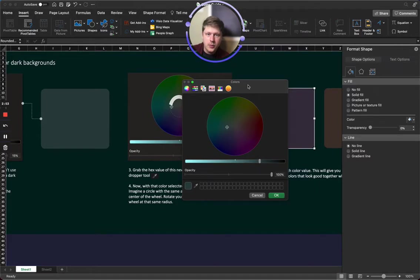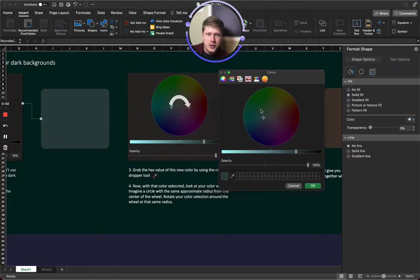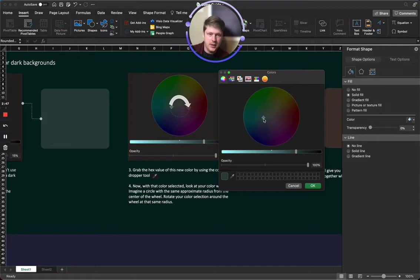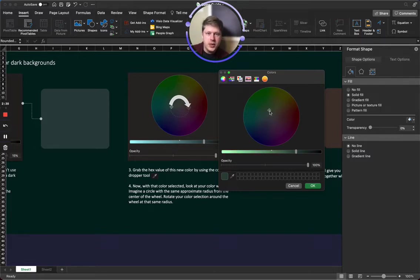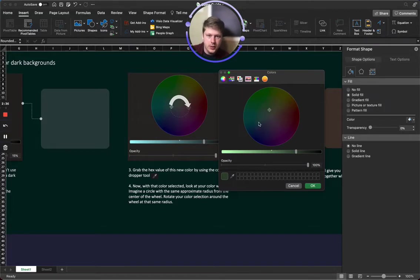And then I want you to imagine that there is a circle around the center at the same radius as what you have selected. So just imagine a circle like this. See how there's a circle here? And then imagine that you're just rotating this around that circle. And as you rotate around that circle, you're gonna get new colors in each hue.